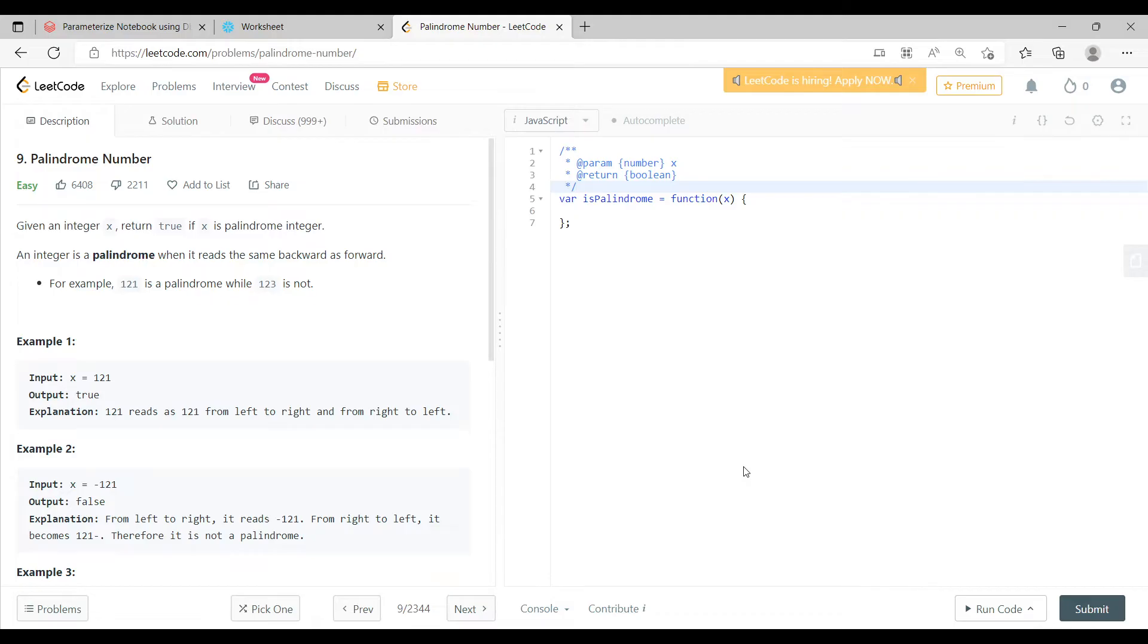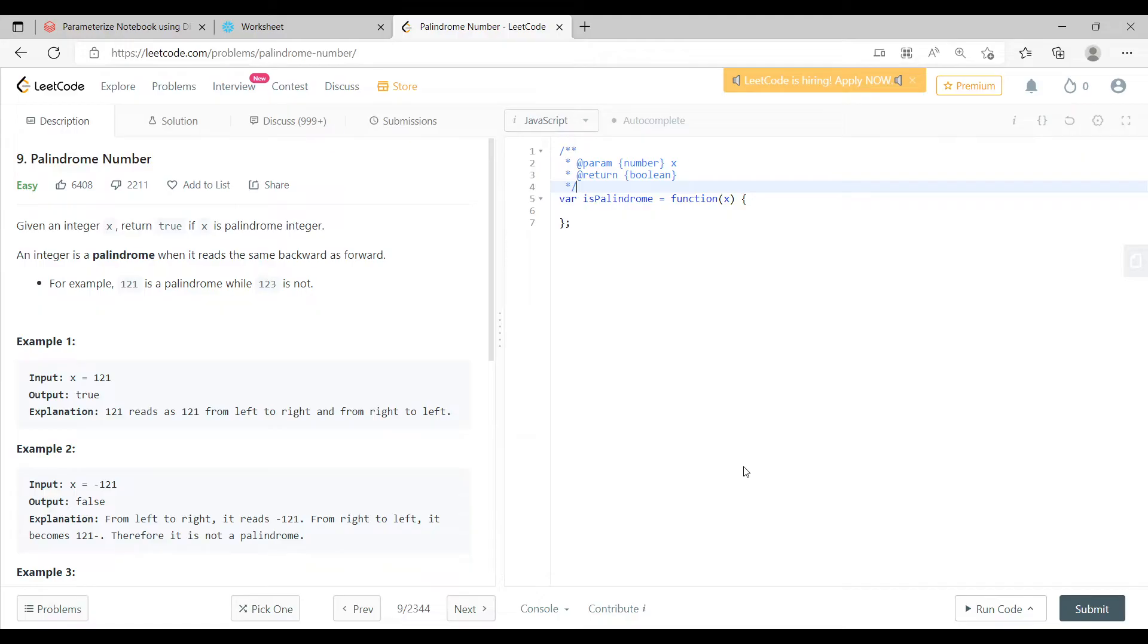So here we are with this question. When we say a palindrome, a number is called a palindrome when you can read a number from both left as well as right and it is the same.